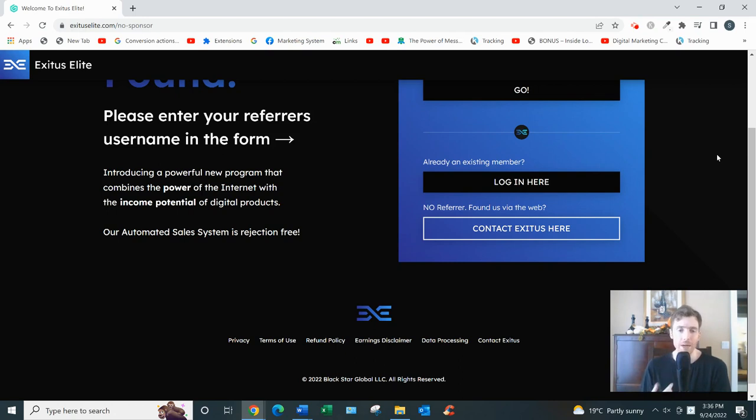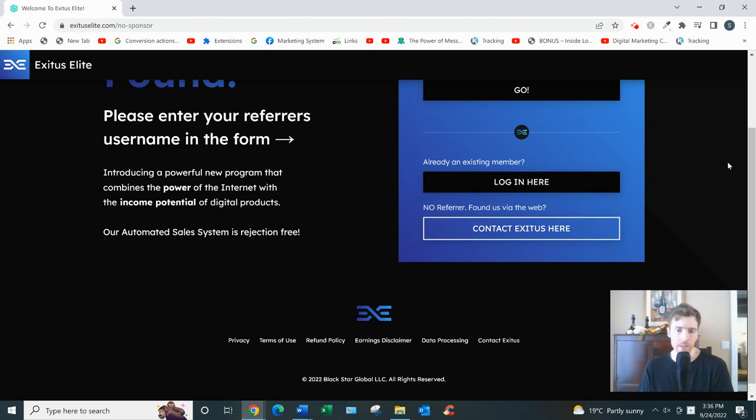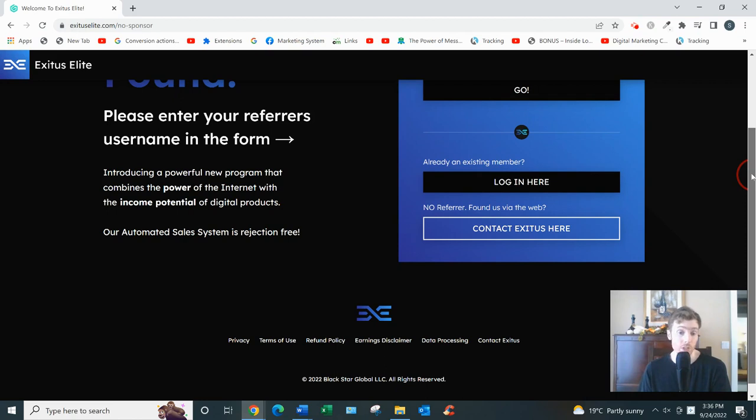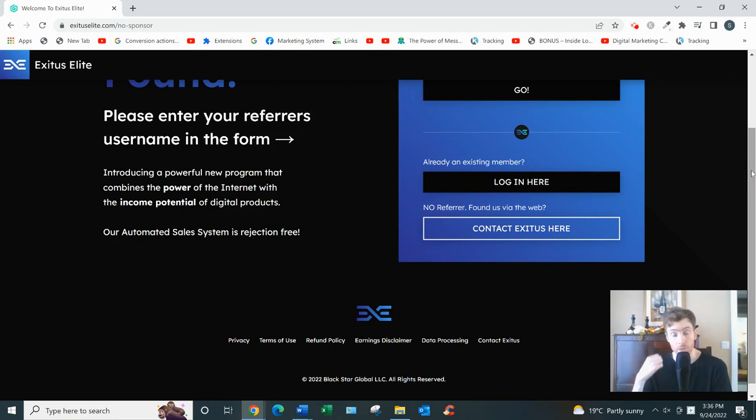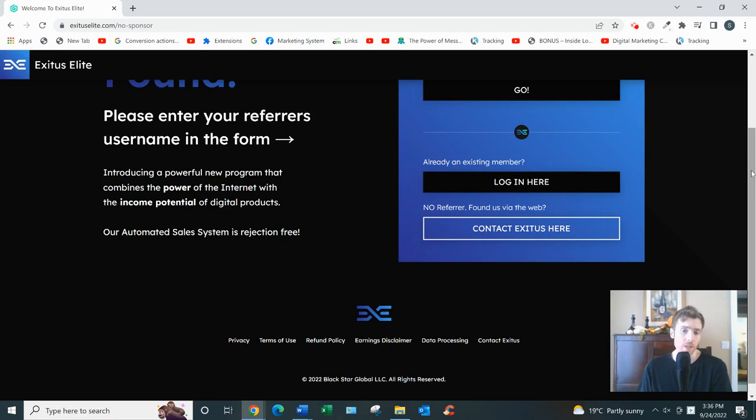Now what do I think of Exodus? Do I recommend it? I would say if you're fairly advanced already, you know, you can make a lot of money with it. They do pay high commissions. You'd be leveraging their sales team who will get on the phone with your prospects, which is nice to encourage them to upgrade.